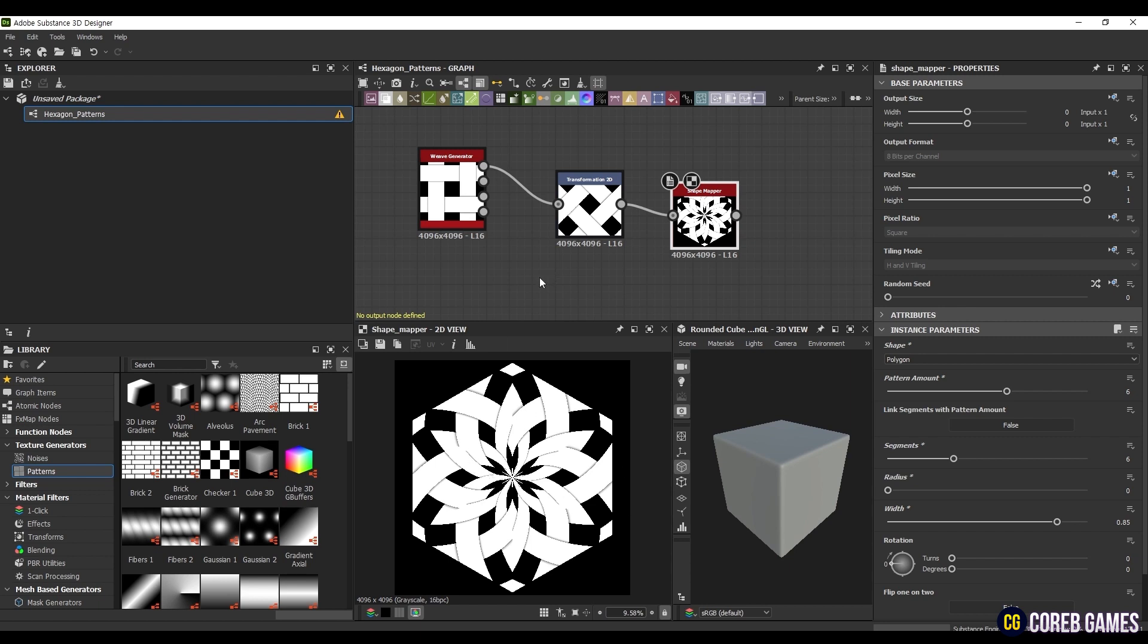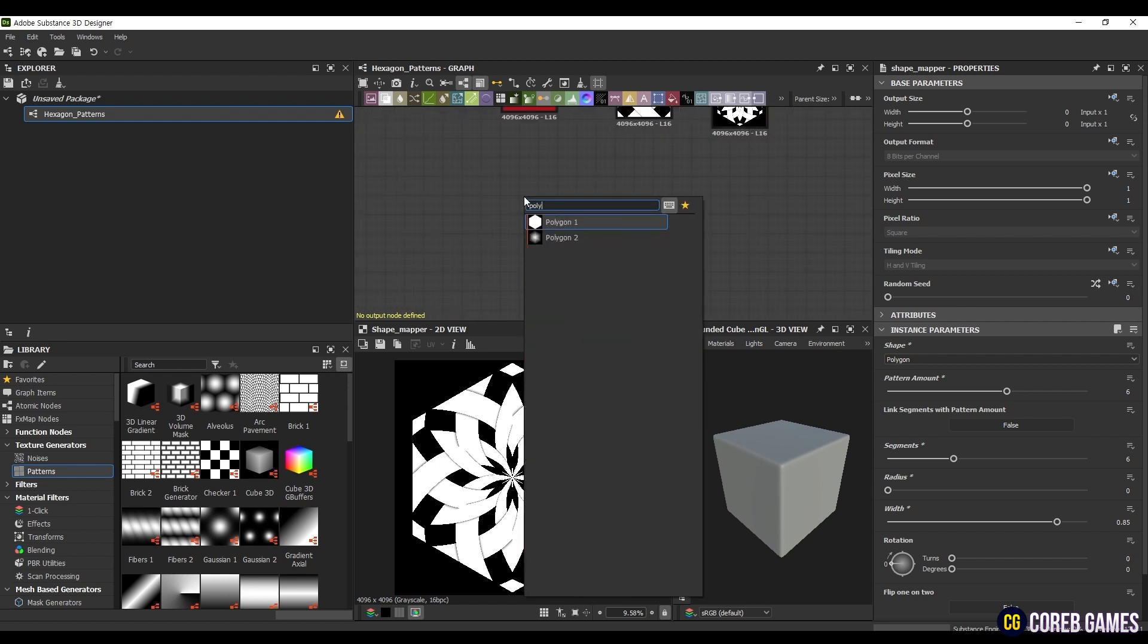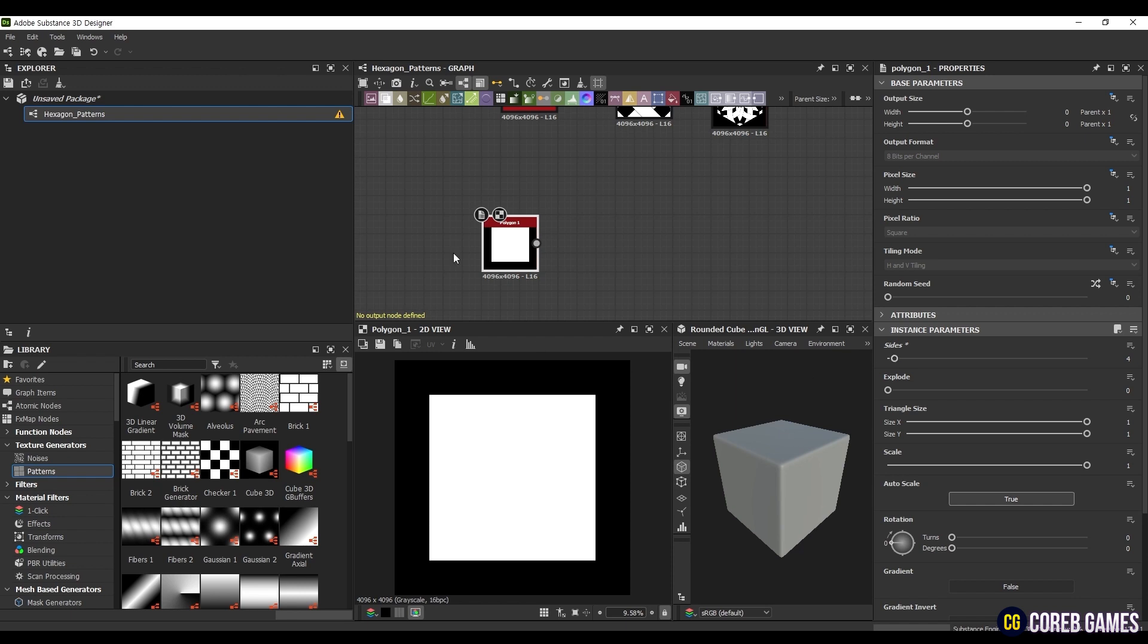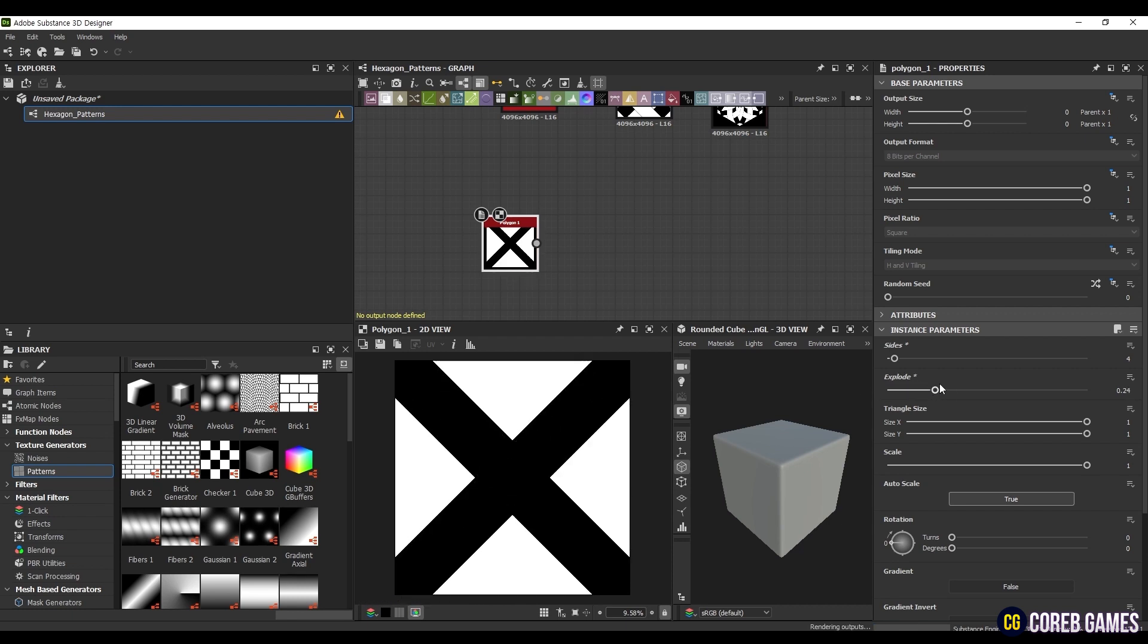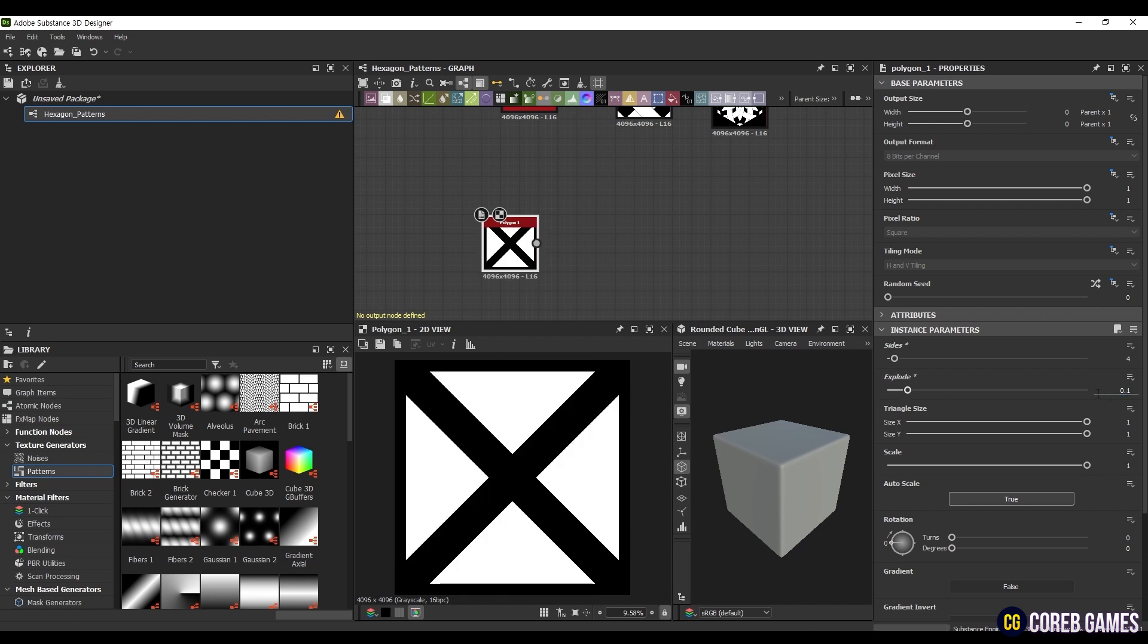Lastly, let's explore the Polygon 1 node. Create a Polygon 1 node, and set the sides to 4 to create a square shape. The key difference between this node and the shape node is the Explode feature. Explode evenly separates the shape into the specified number of sides. I will set this value to 0.1.